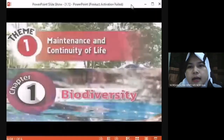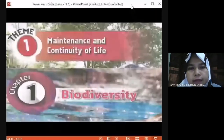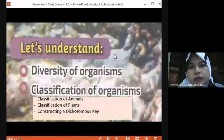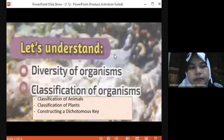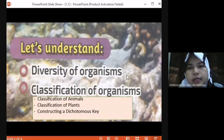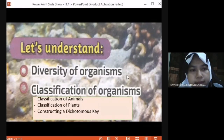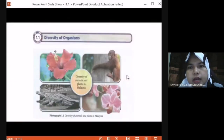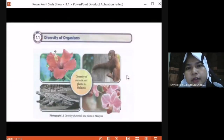First chapter, Team 1 is maintenance and continuity of life. The first chapter is biodiversity. In this topic, we will learn about the diversity of organisms and the classification of organisms. In the classification of organisms, we will focus on sub-topic classification of animal, classification of plant, and how to construct a dichotomous key.